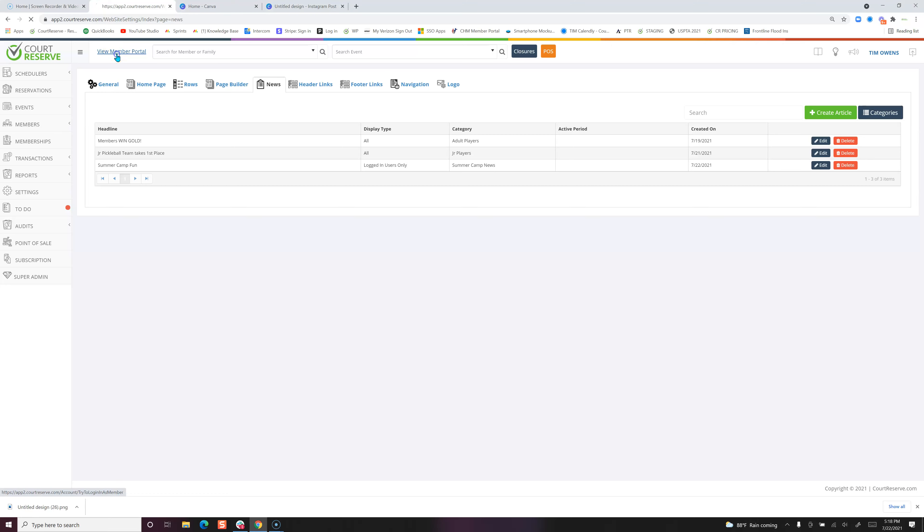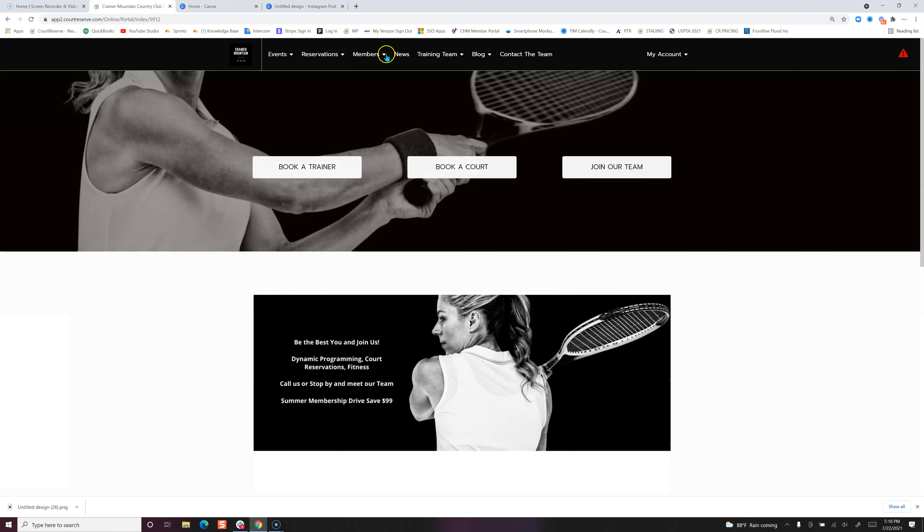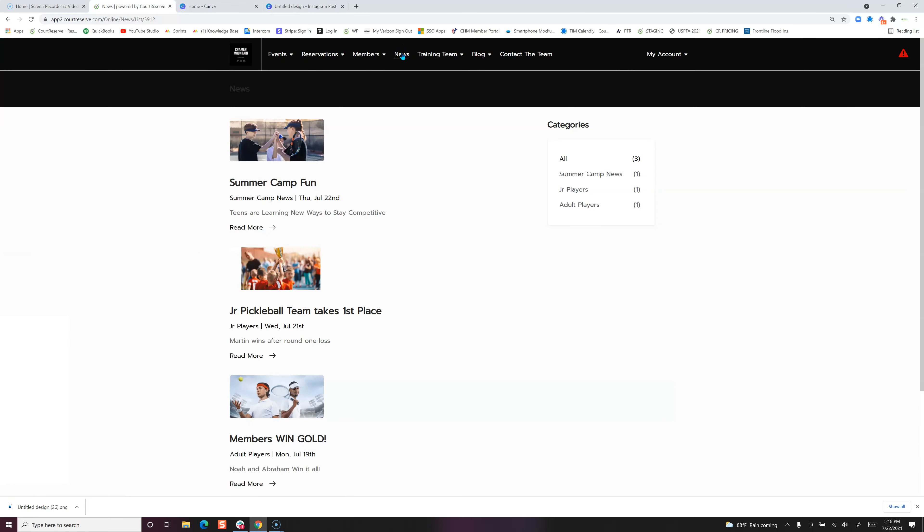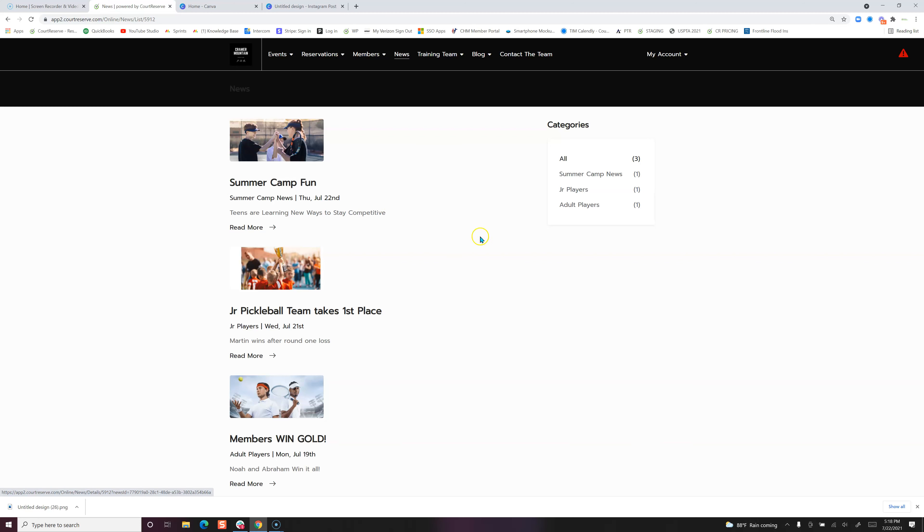Now if we pop over to our player portal, we have our news at the top, and we can see that this is a great way to keep your members up to date with things going on. A lot of times we're sending out emails and people really just get so many emails. This is a great way to keep your players up to date with things happening at your organization, and they can even go back and look at categories of your news.